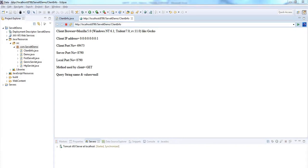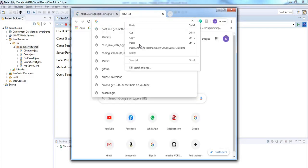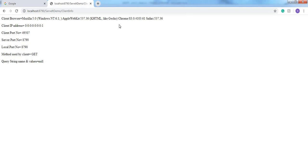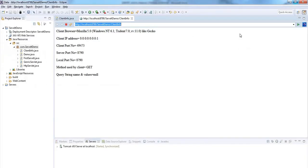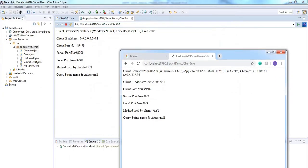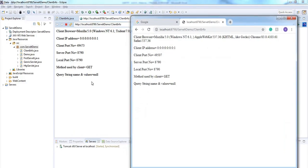Let's check this information in Chrome browser. Copy this URL and open Chrome, paste the URL and click Enter. It's showing client browser Mozilla 5.0 and at the end it shows Chrome with a version name. The IP address is the same but the port number is different. The port numbers of the Eclipse default browser and Chrome browser are both different. Method used by client is GET. Query string name and values is null.